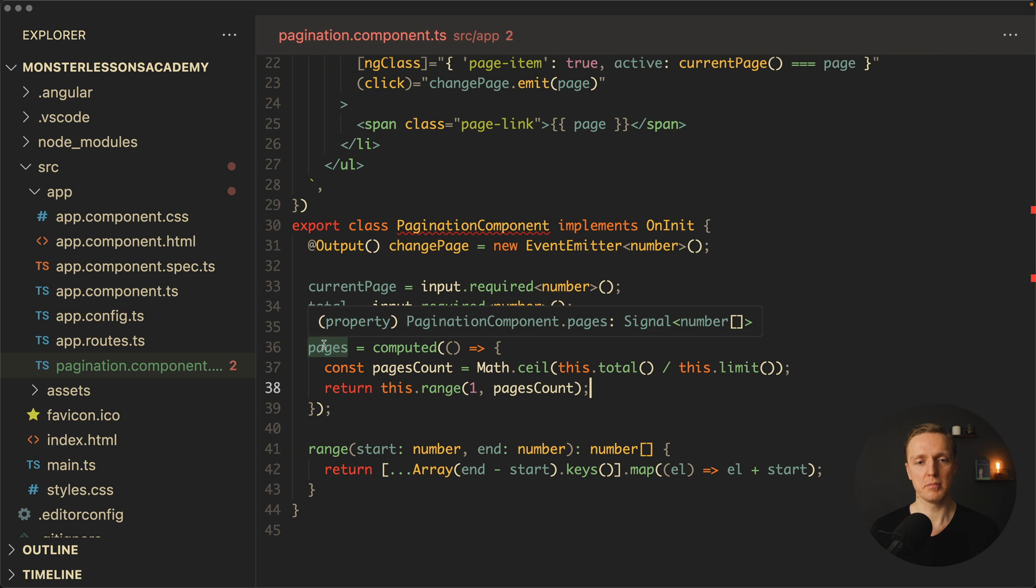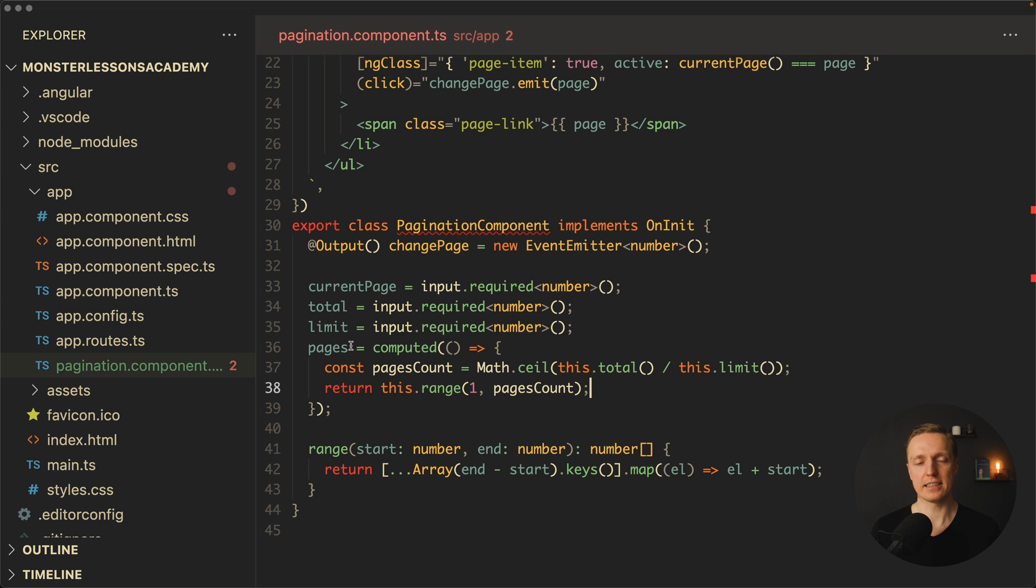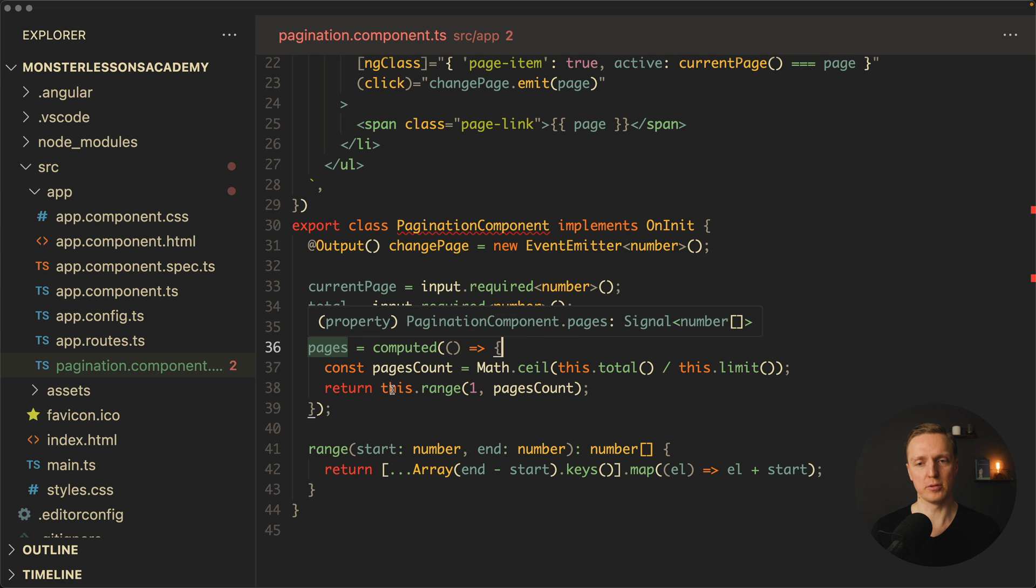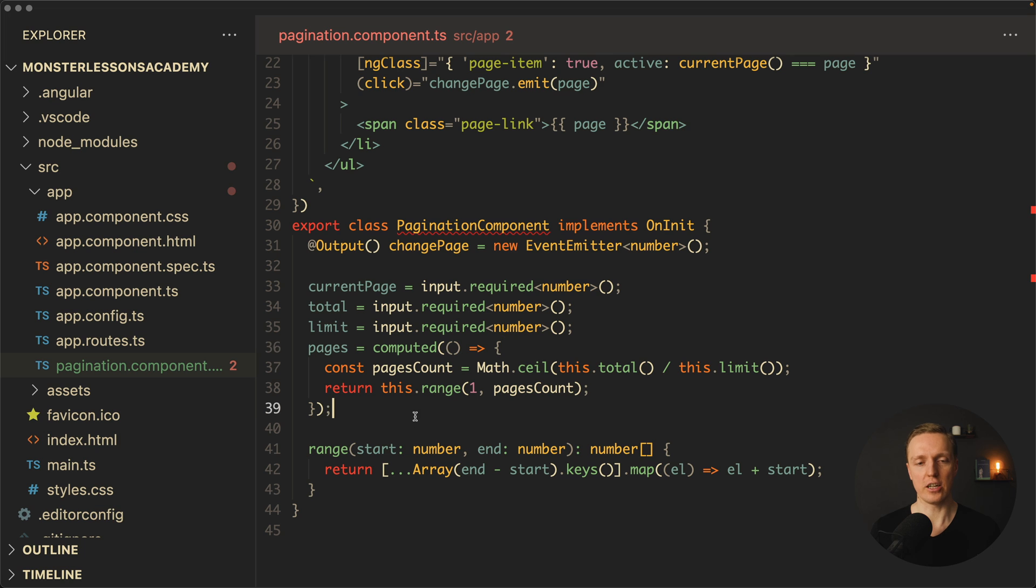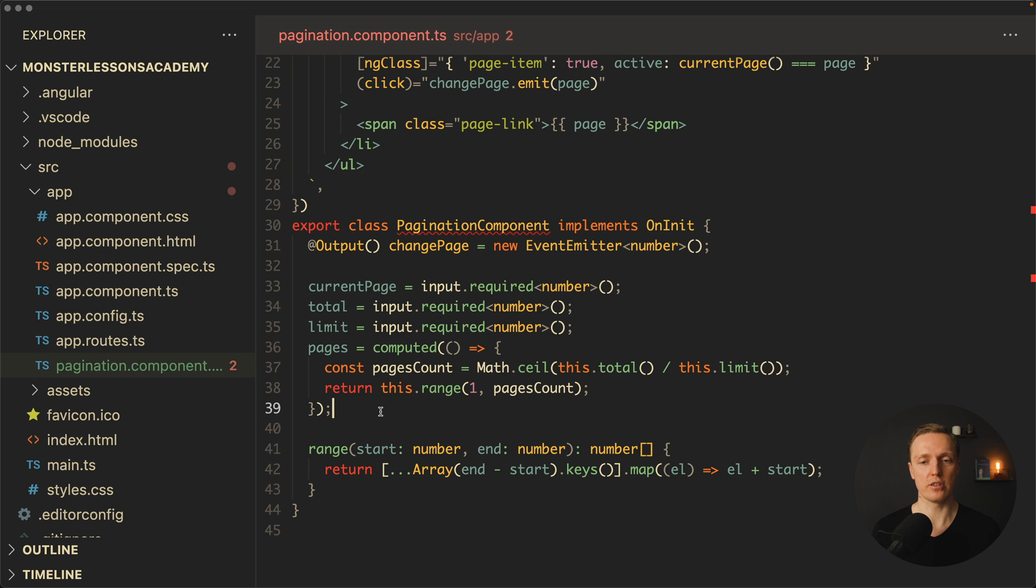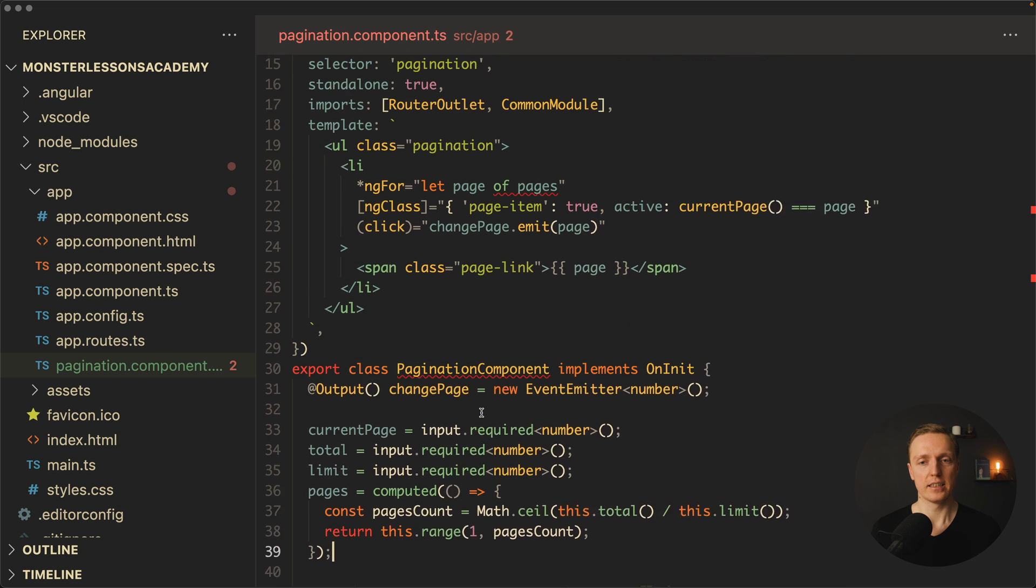Which actually means our pages is the signal of number array, this is exactly what we wanted. But most importantly, now it is declarative, it is based on our inputs, it will be directly changed every single time when our input changes, and we don't need any code like ngOnInit or ngOnChanges at all.